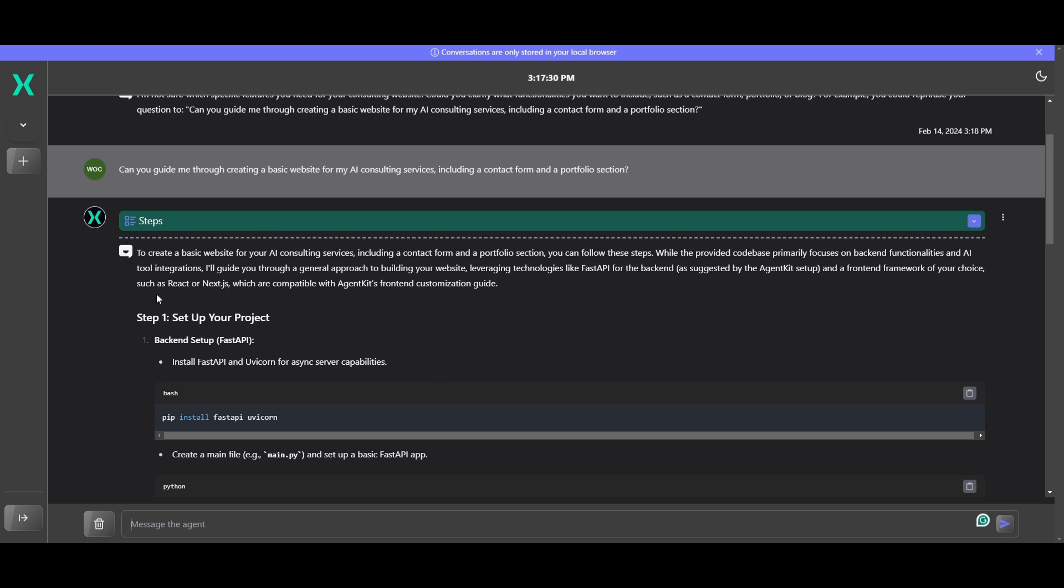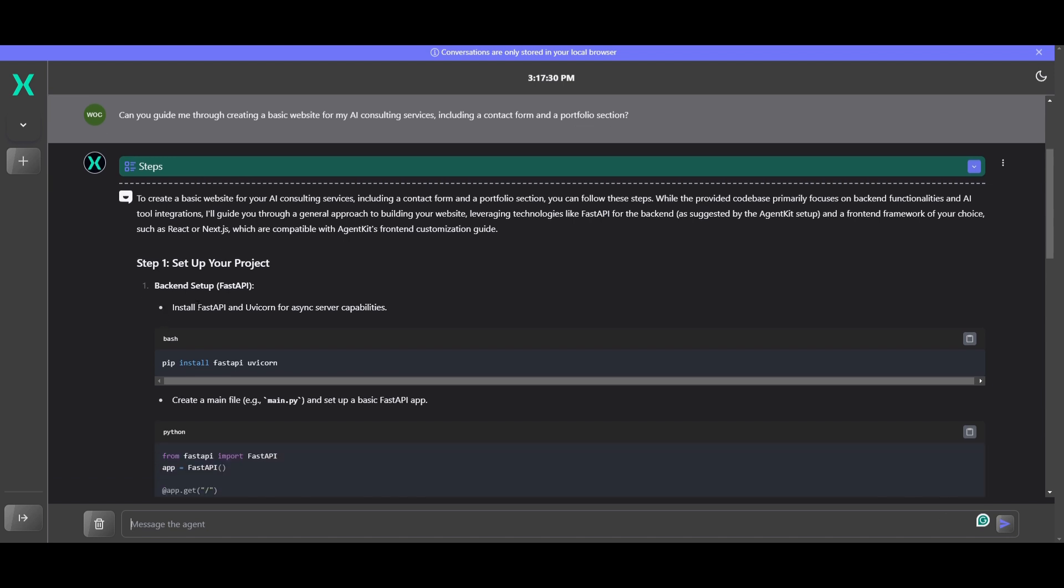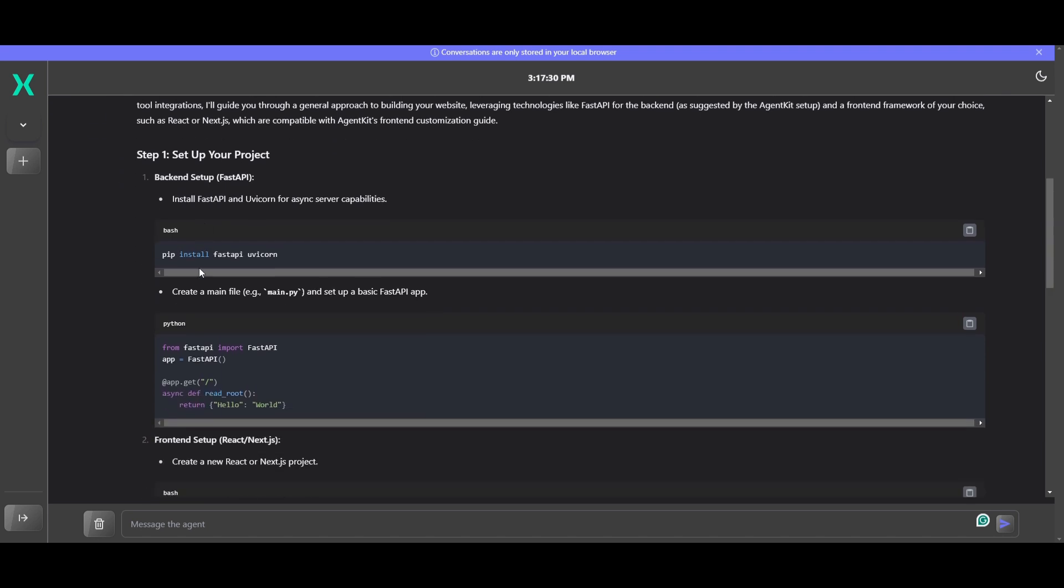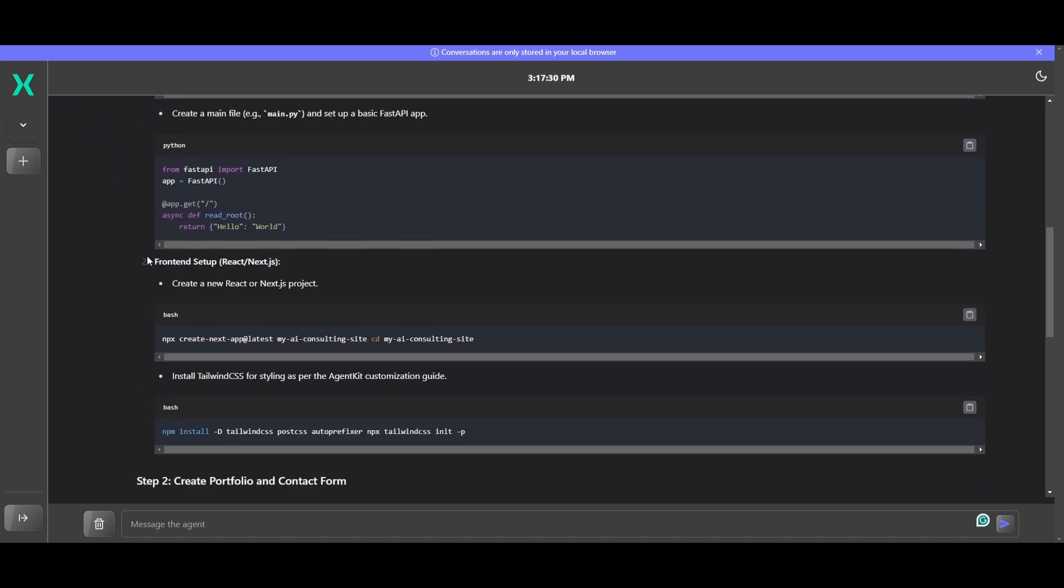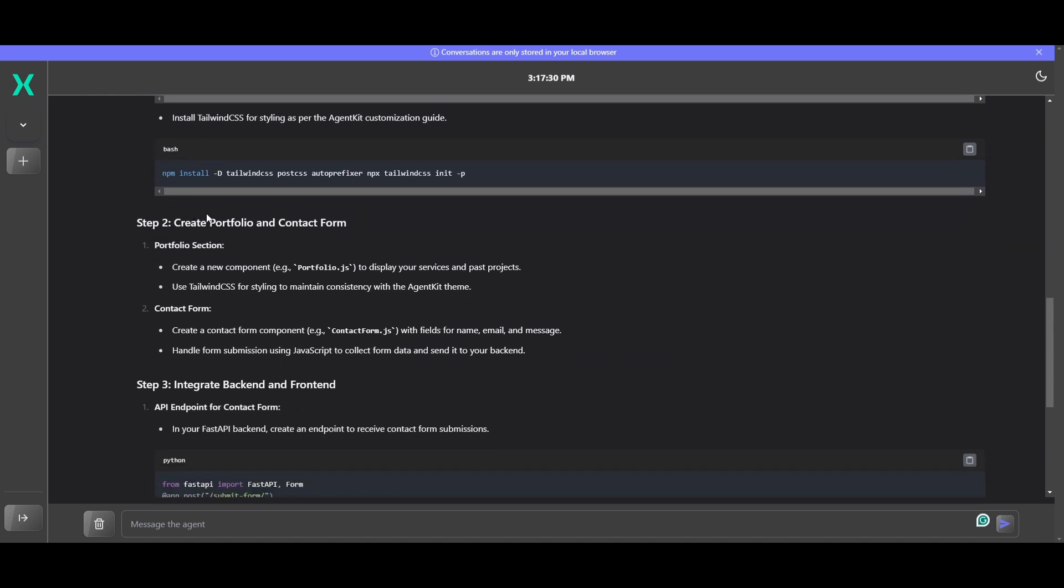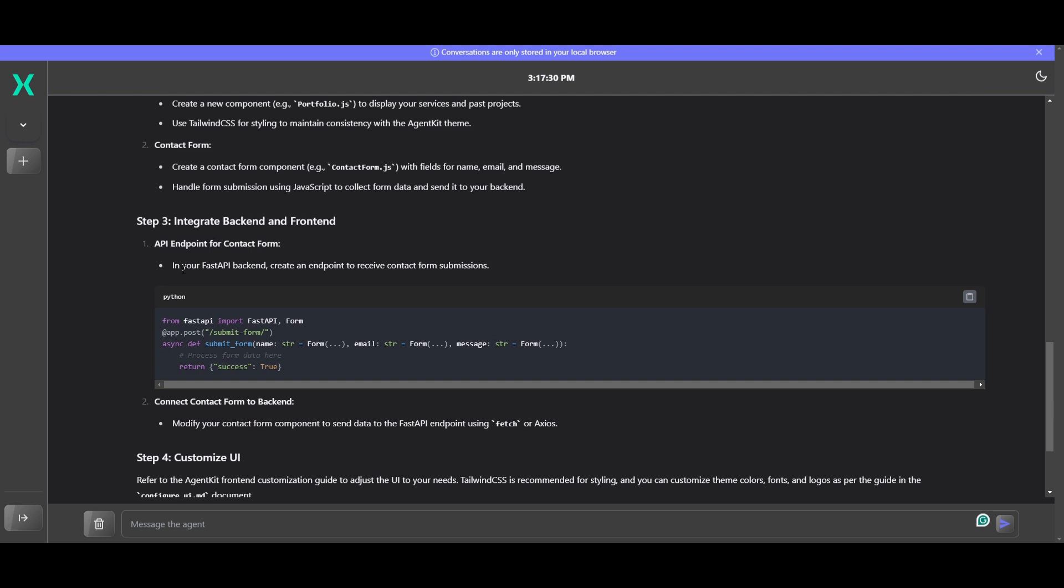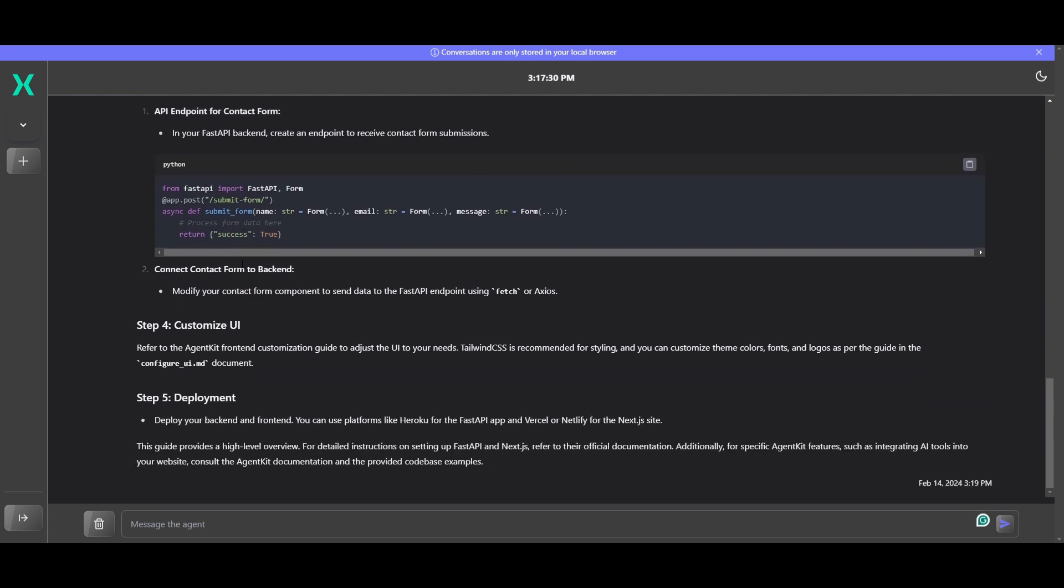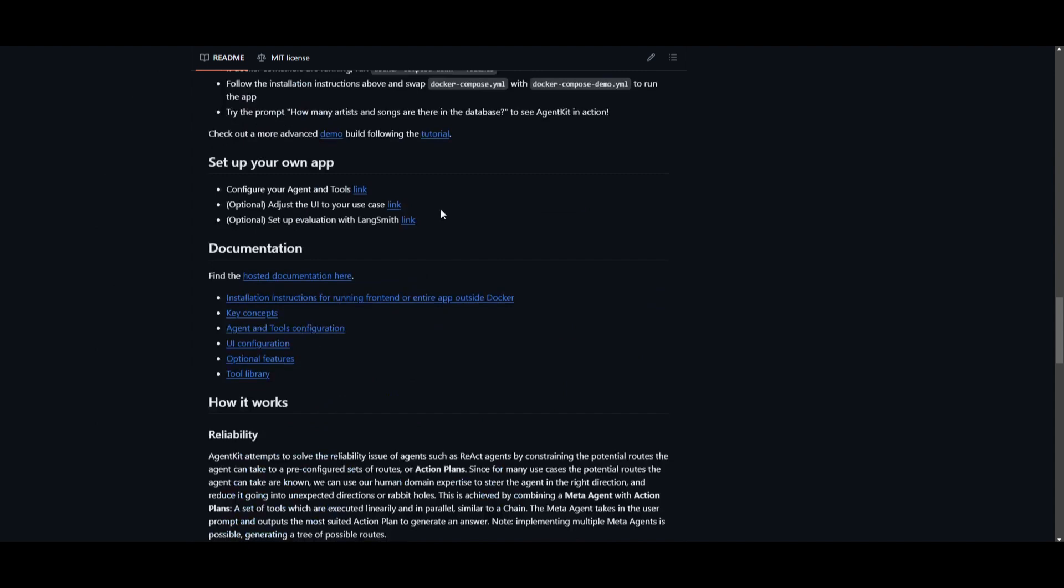So in this case, it's going to give me a step-by-step guide as to how I can set up my project. It's going to give me the backend setup with FastAPI, where it's going to tell me to install FastAPI, as well as Uvicorn for async server capability. Once that is done, it's going to create the files that are needed. And then it's going to help me set up my front-end. Once that is done, we're going to be able to create the portfolio and contact page. And it's going to give me the exact code that is needed to help me do so. And you're also able to customize the UI as well as deploy it. And it's going to give you the instructions as to how you can do so. And if you want a more thorough analysis, you can ask it. So can you please specify a little bit more on step four, and it will give me a breakdown that is a little bit more easier and more intricate to basically follow through with.